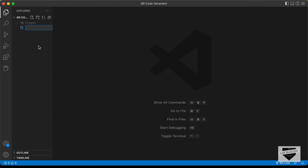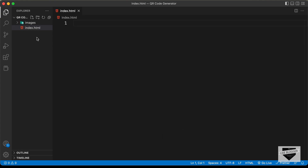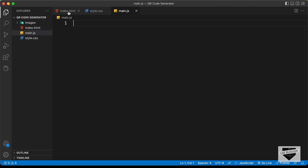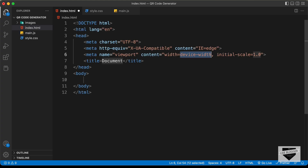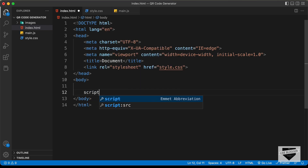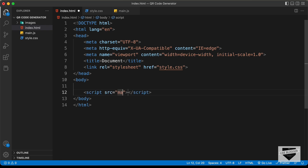I'll click on New File and create index.html. We'll also need a CSS file — let's name it style.css — and a JavaScript file — let's name it main.js. Now let's start with index.html. In VS Code, you can press exclamation and Tab to get the basic HTML5 boilerplate. Let's link our CSS file and also link the JavaScript file in the body by typing script src and entering main.js.